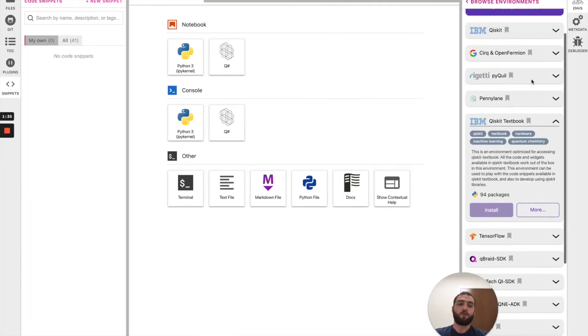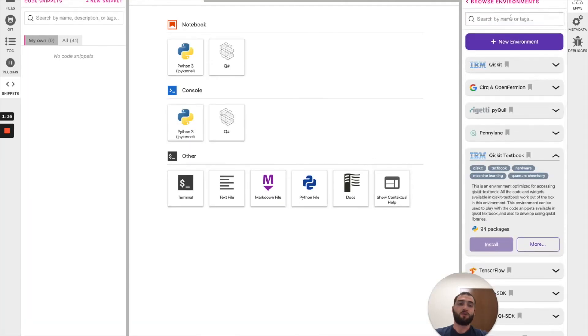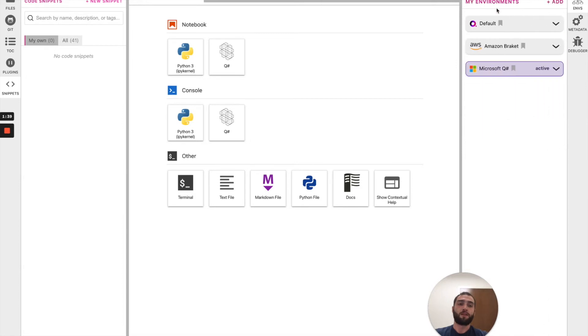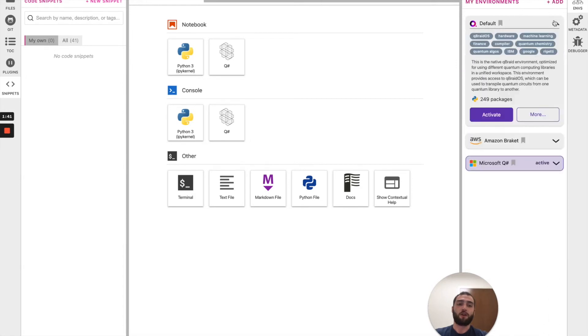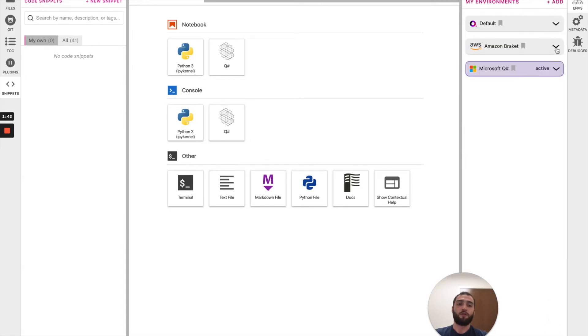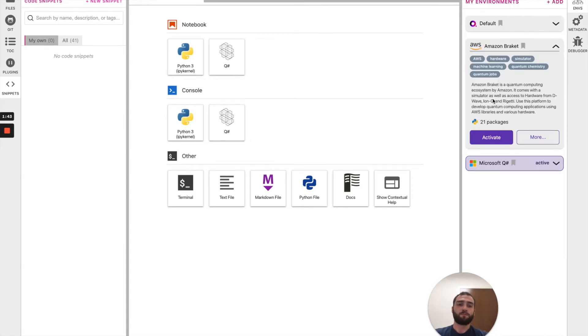You can search for environments by keywords, by name or tags and by clicking back to browse environments, you can see the environments that have already installed. And here's our Amazon Braket environment, which is just finished installing.